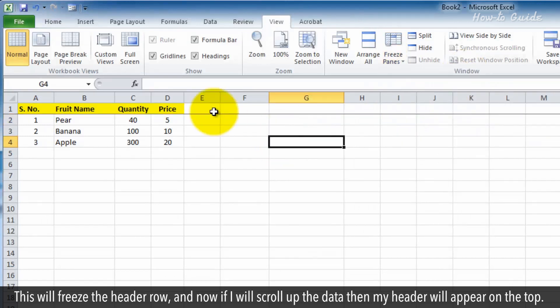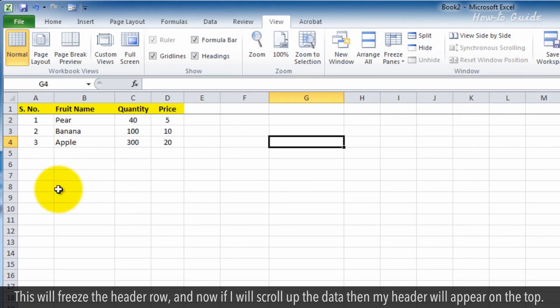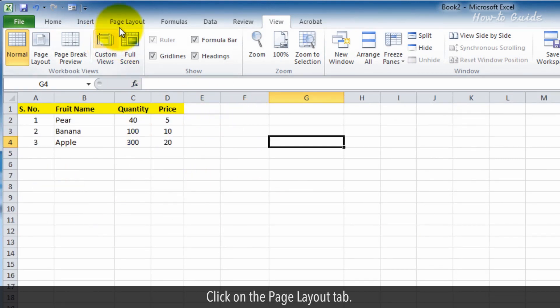This will freeze the header row, and now if I scroll up the data, then my header will appear on the top. Click on the page layout tab.